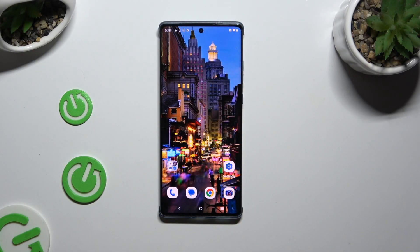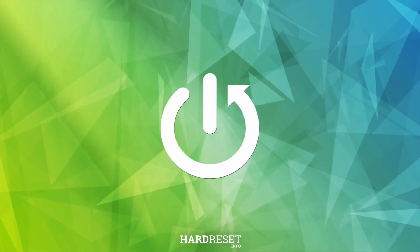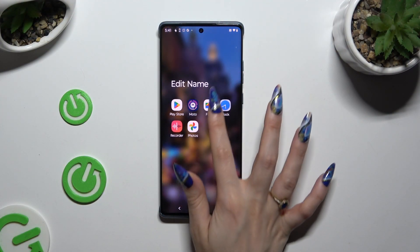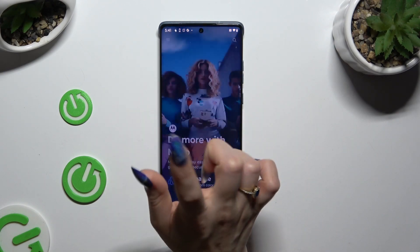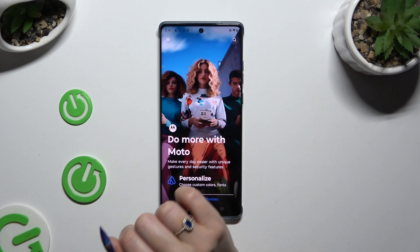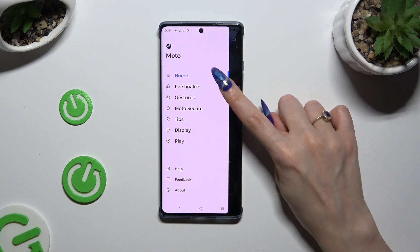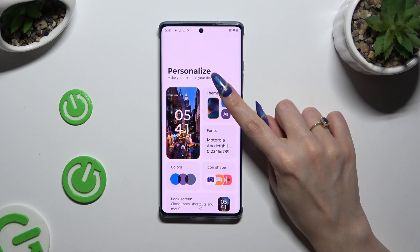In front of me is the Motorola Edge 50 Fusion, and today I would like to show you how you can change this device's theme. First of all, you need to access the Moto App and click on those three lines at the top left corner. Then select Personalize and click on Themes.